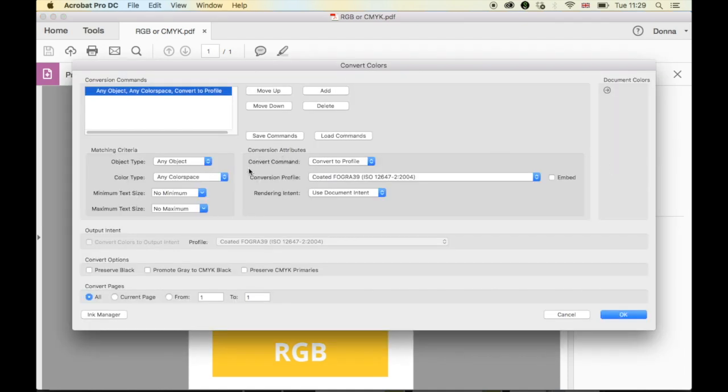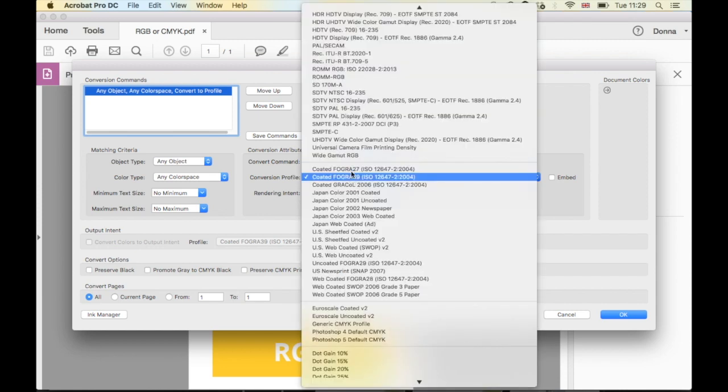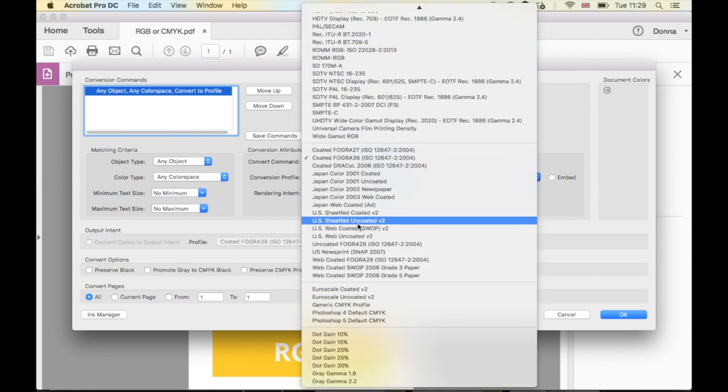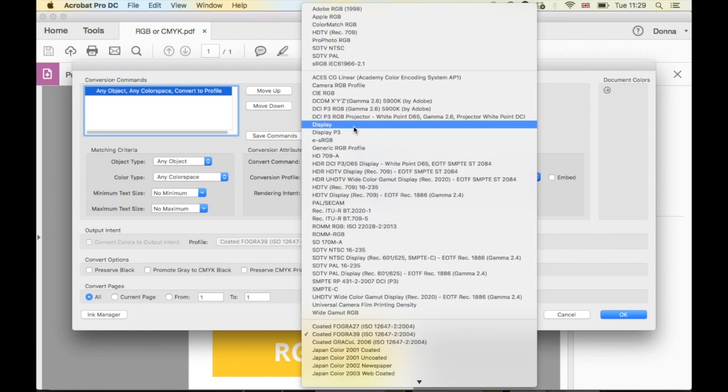It's this section that you want to concentrate on. So in Convert Command, you want to select Convert to Profile. That will change the whole document to the color profile that you choose. Then under Conversion Profile, you can choose from all of these different options to what you want to convert it to.